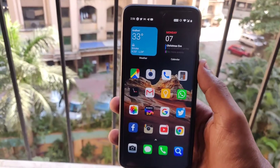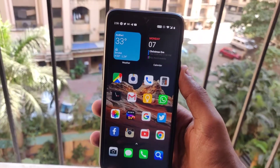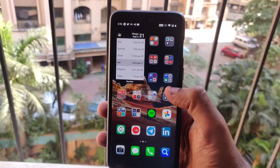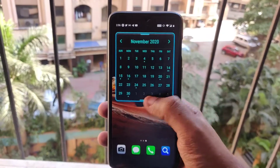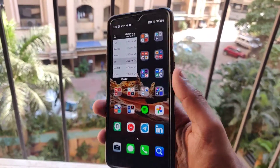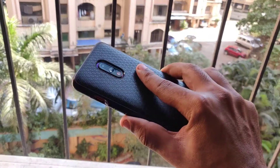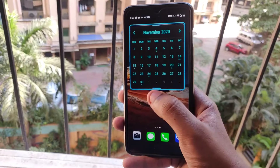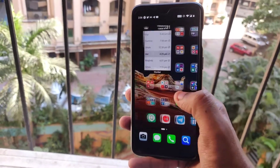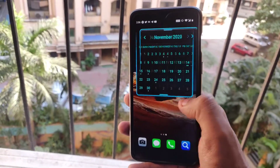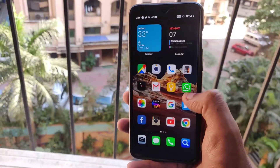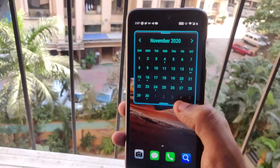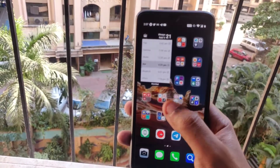What's up guys, this is Aftab and you are watching iGadget Advisor. Today in this video I will be showing you how you can get rid of the scrolling wallpaper issue on the OnePlus 7, or for any OnePlus device. You can see I am using the stock OnePlus launcher.